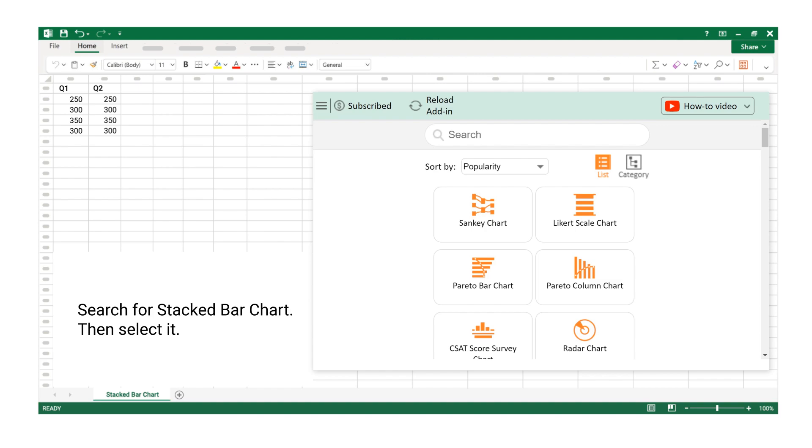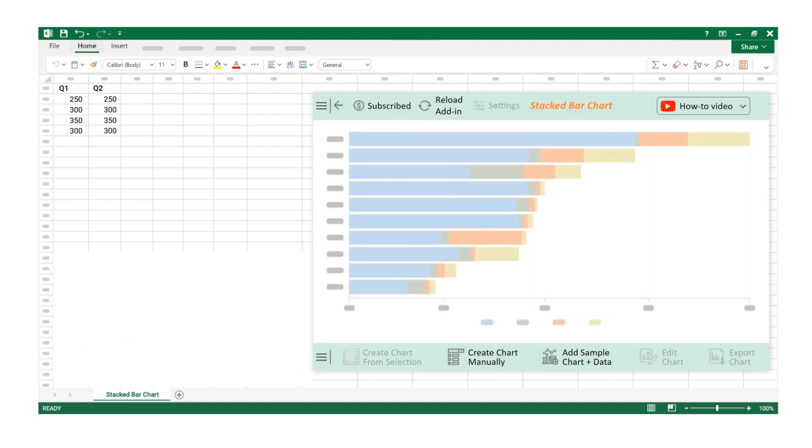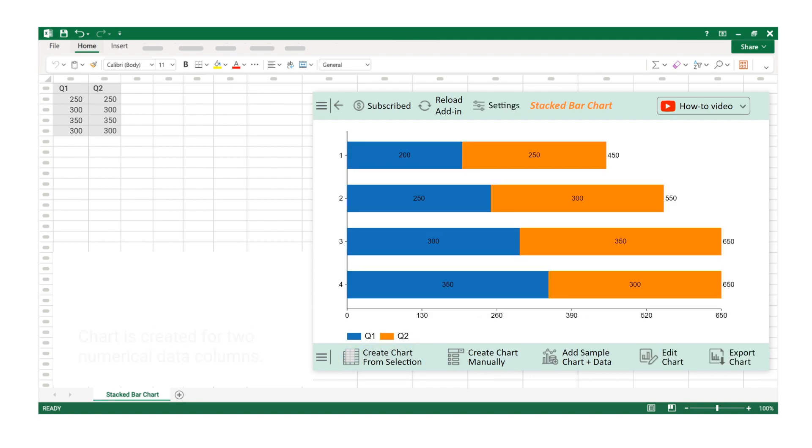Search for Stacked Bar Chart, then select it. Select the data. Click on the Create Chart from Selection button. Chart is created for two numerical data columns.